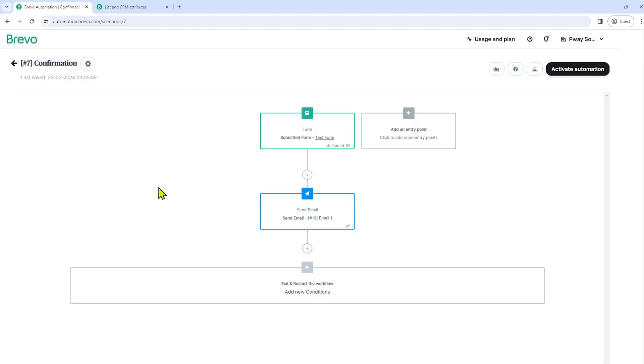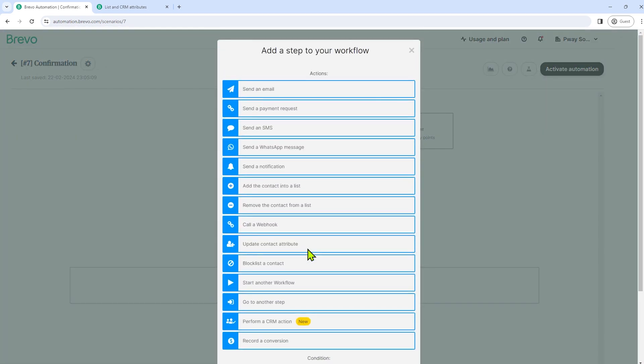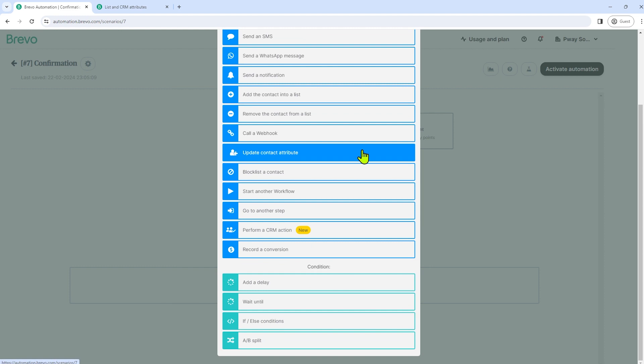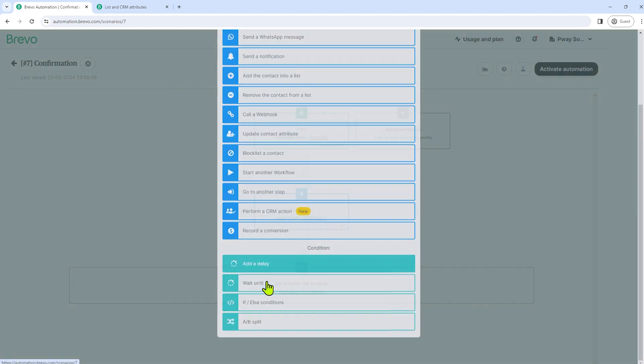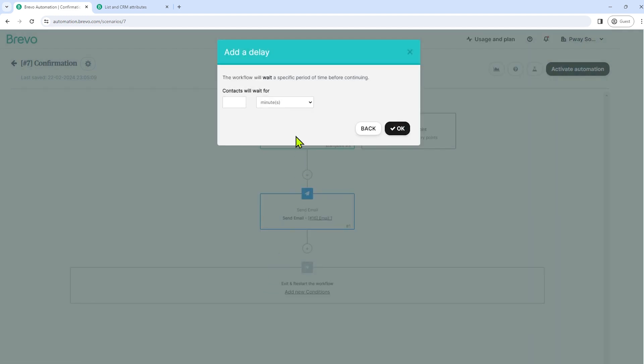Now let's say I want to put a delay to this automation before it will start automating again. So we can do that here actually. So just select the plus icon again. And then let's scroll down and choose condition. So let's choose add a delay and let's wait or contacts will wait for.